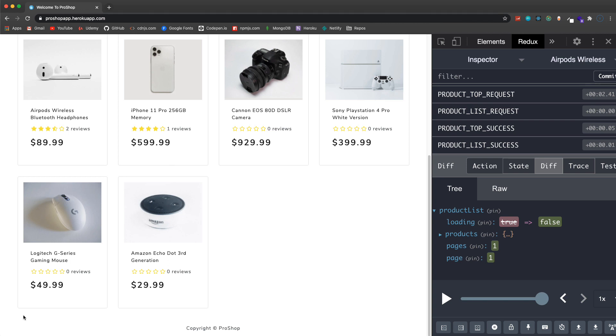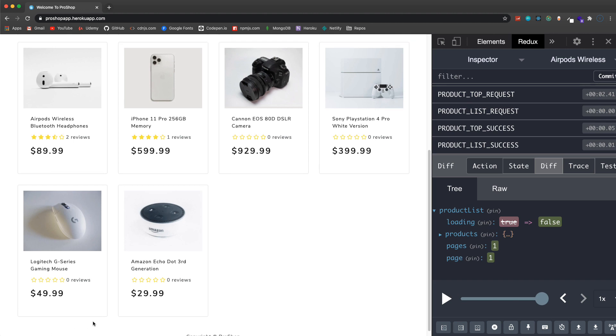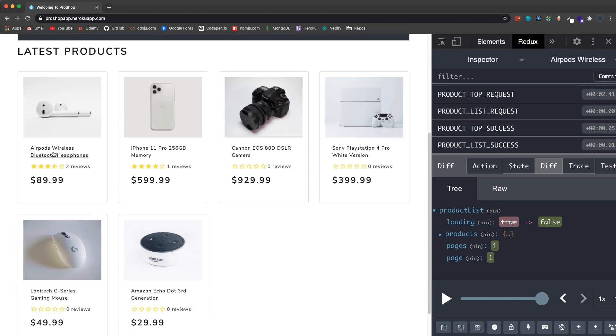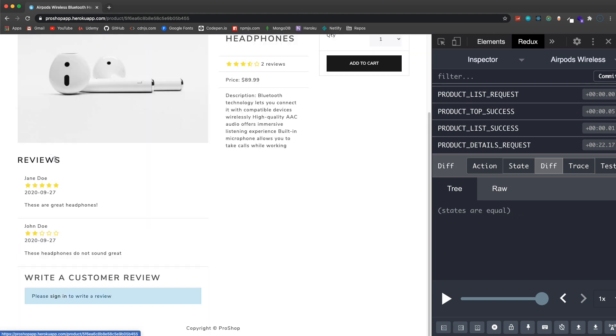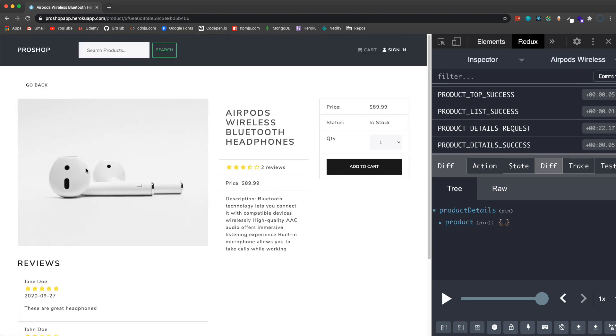Down here we have the latest products, we have six total in the database. Now if we have more than 10 then we're going to show our pagination links down here. You can see in our state how we get the products, we also get the number of pages which is one and the page which is one. So if pages is more than one it'll show the links down here to go to the next page.